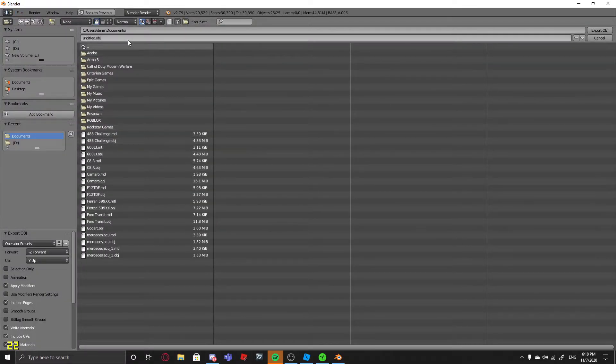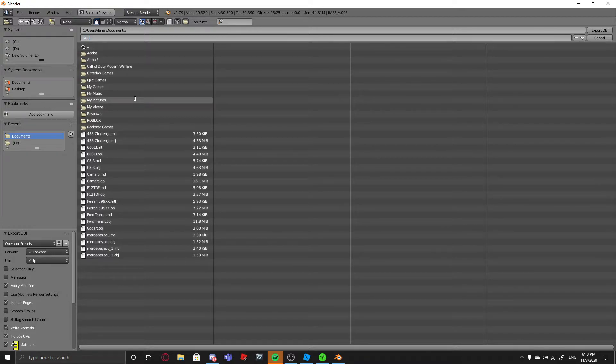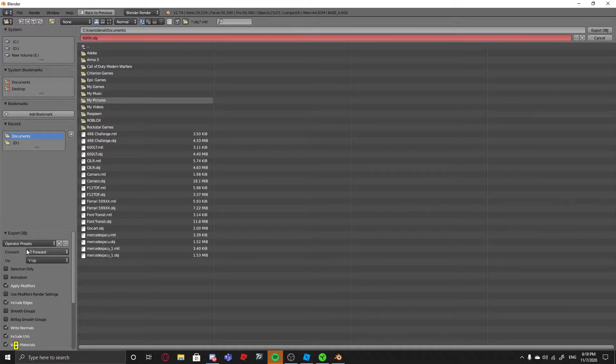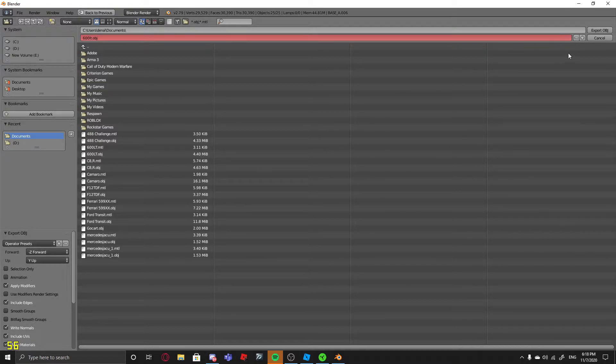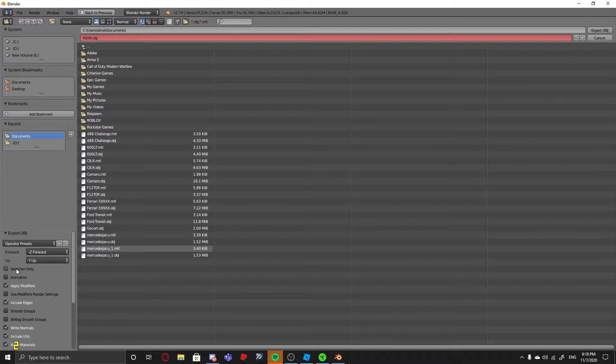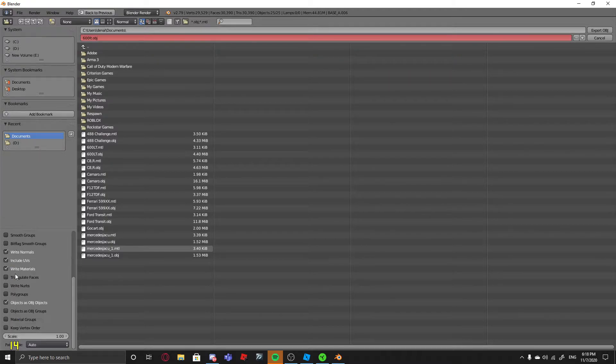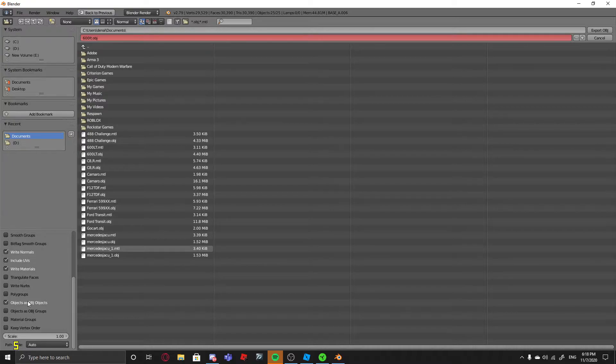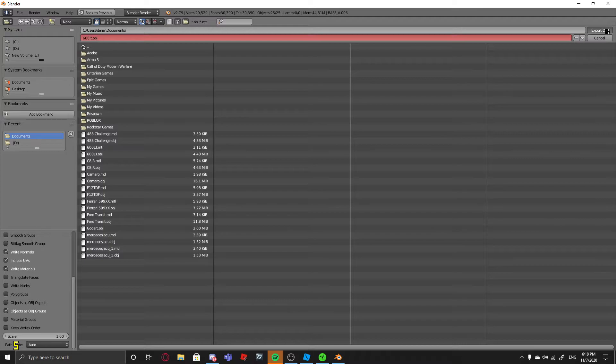Then you save it as whatever you want to save it as, so I'm going to save it as 600LT. Then you go over here if you're using 2.79. If you're using 2.8, I think it's up here where my mouse is. You look for your operator presets. You do Selection only. You scroll down. You unselect as objects and you do as groups. Then you do Export OBJ.